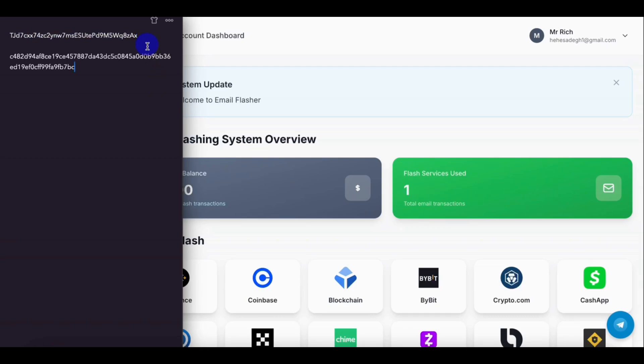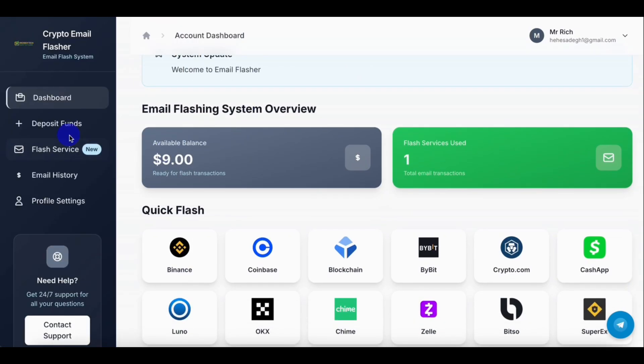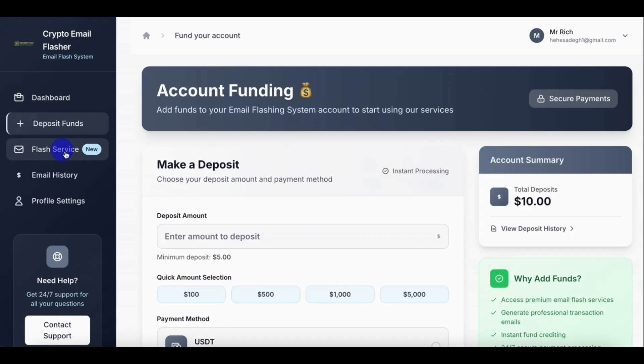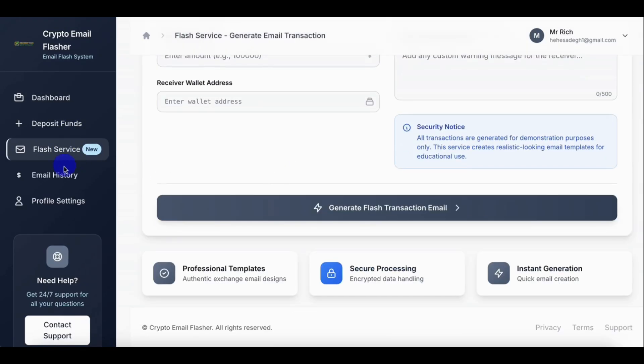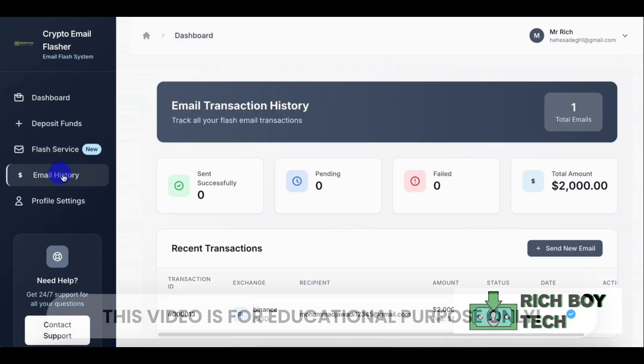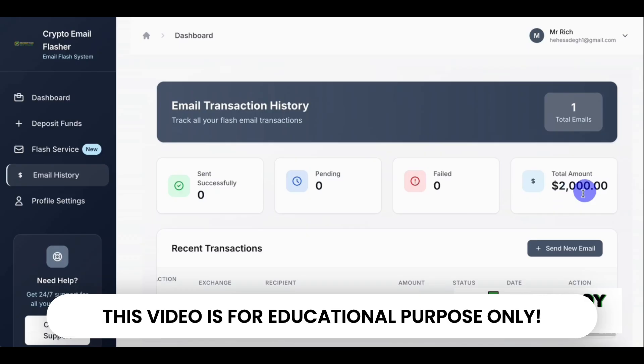Let's check the sender email and the receiver email to see the money if we got any notification. So you can see our email history: total message sent one, amount two thousand dollars.